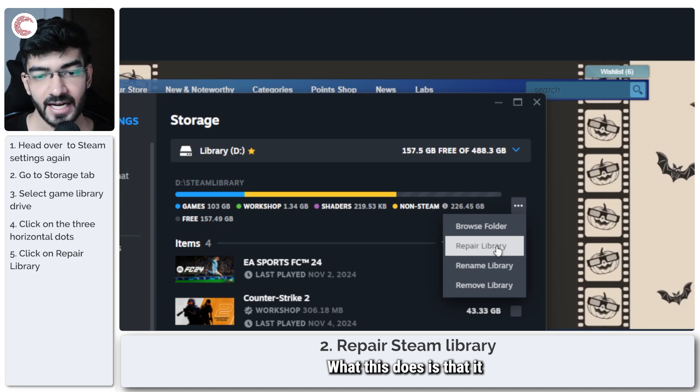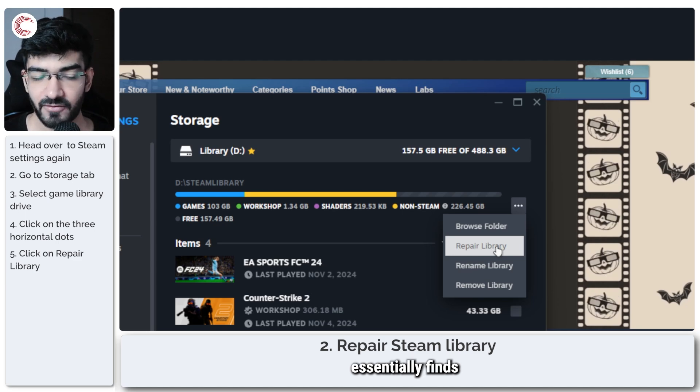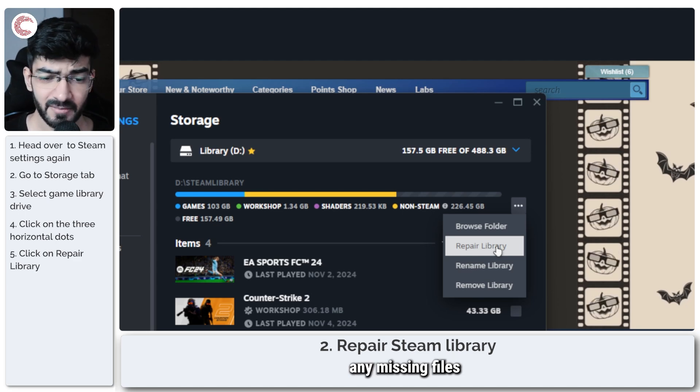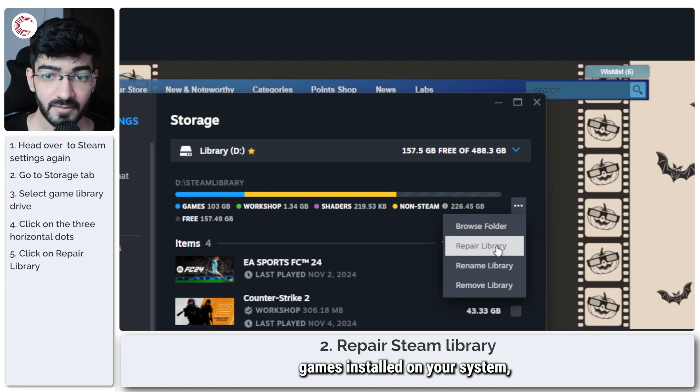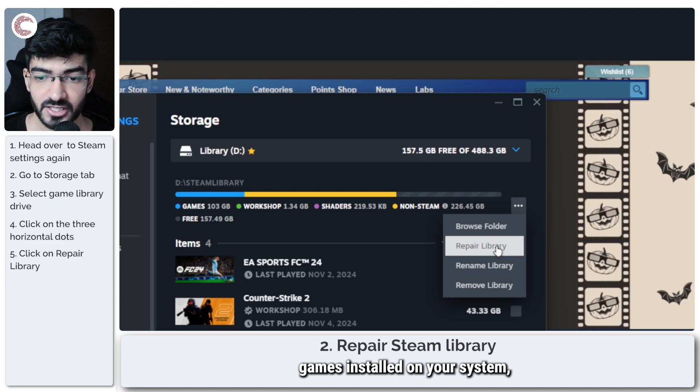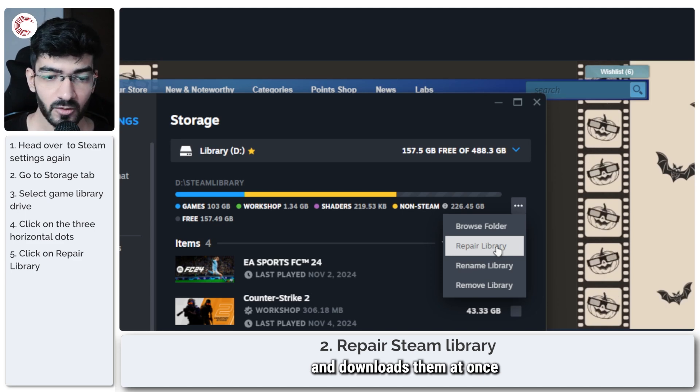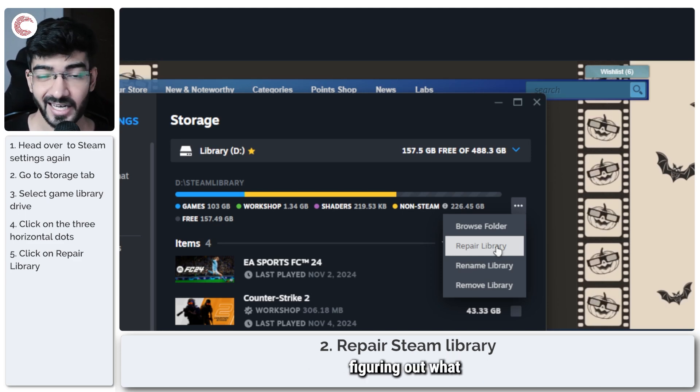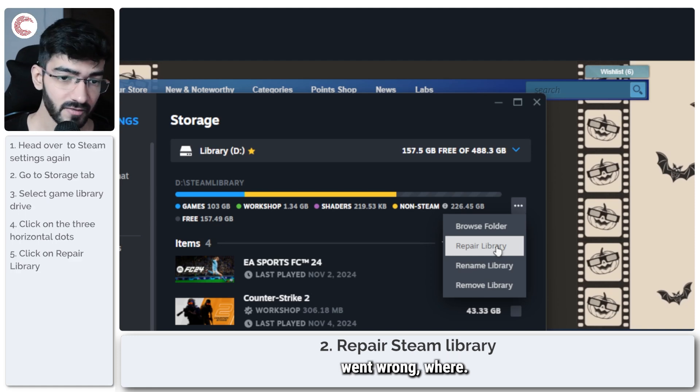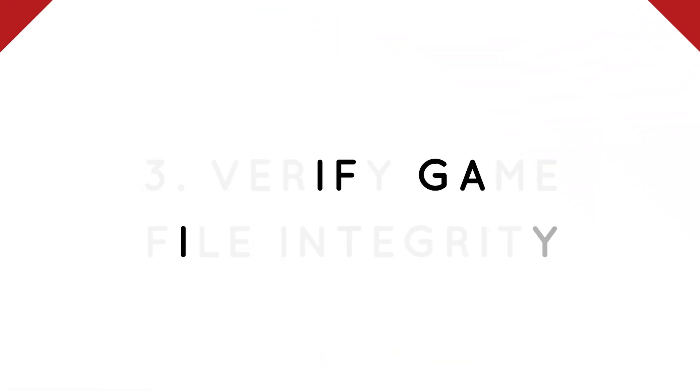What this does is that it essentially finds any missing files for all of your Steam games installed on your system and downloads them at once so that you don't have to go around figuring out what went wrong where.